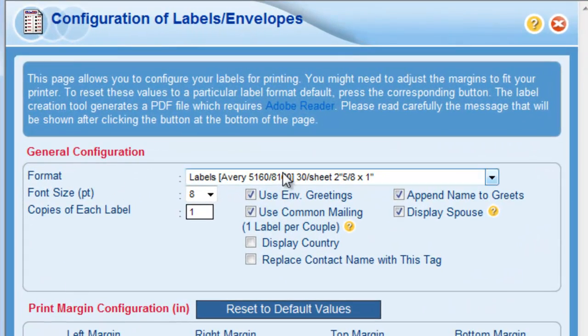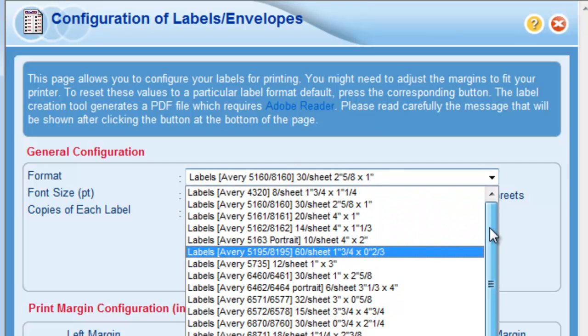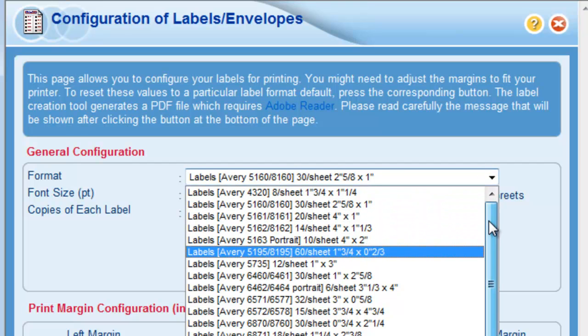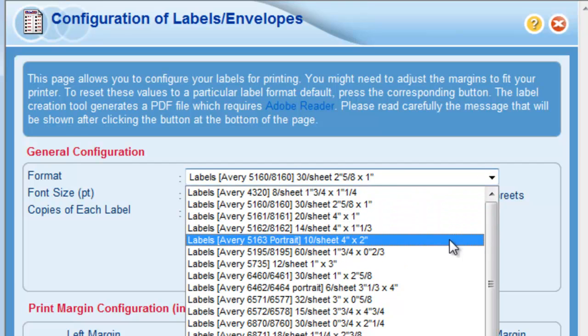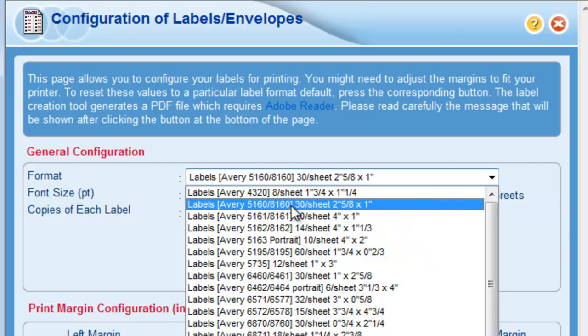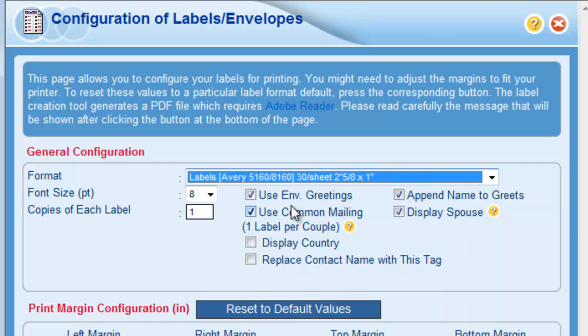First, choose the format of labels or envelopes you want to print on. Here I've got Avery 5160 labels at my disposal, so I'll choose those for this exercise.